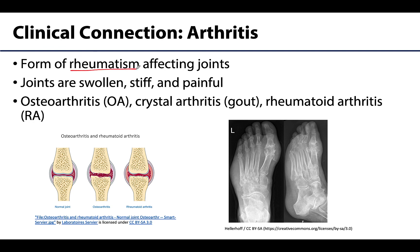Rheumatism is any painful disorder of supporting structures of the body that is not caused by direct injury or infection. So when we're talking about supporting structures, this can include bones, muscles, tendons, and ligaments. Arthritis is going to be the form of rheumatism that is specifically going to affect the joints. And so this arthritis can cause joints to be painful, swollen, and or stiff.